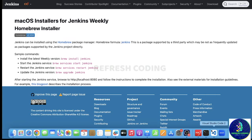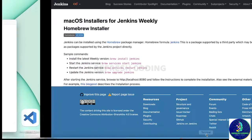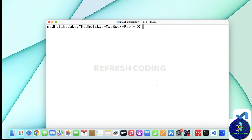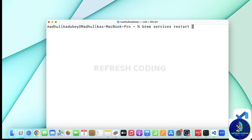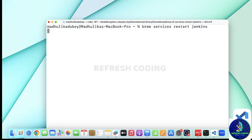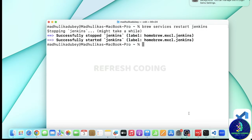In my system right now Jenkins is already installed, so I will simply run the command 'brew services restart' — the services are already started but I will just restart it so it will first stop the service and then start it.